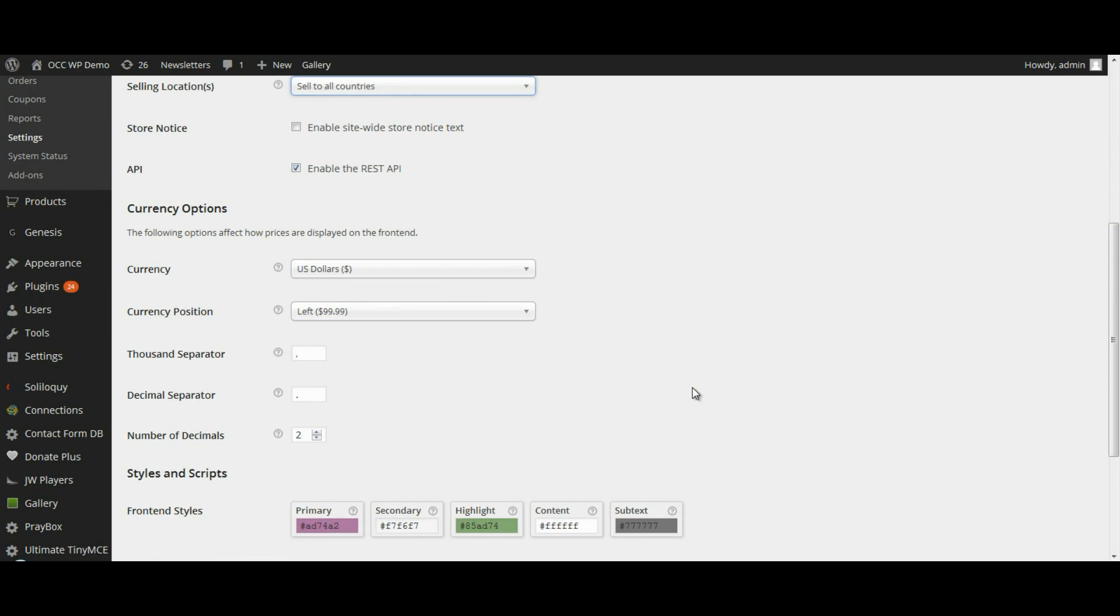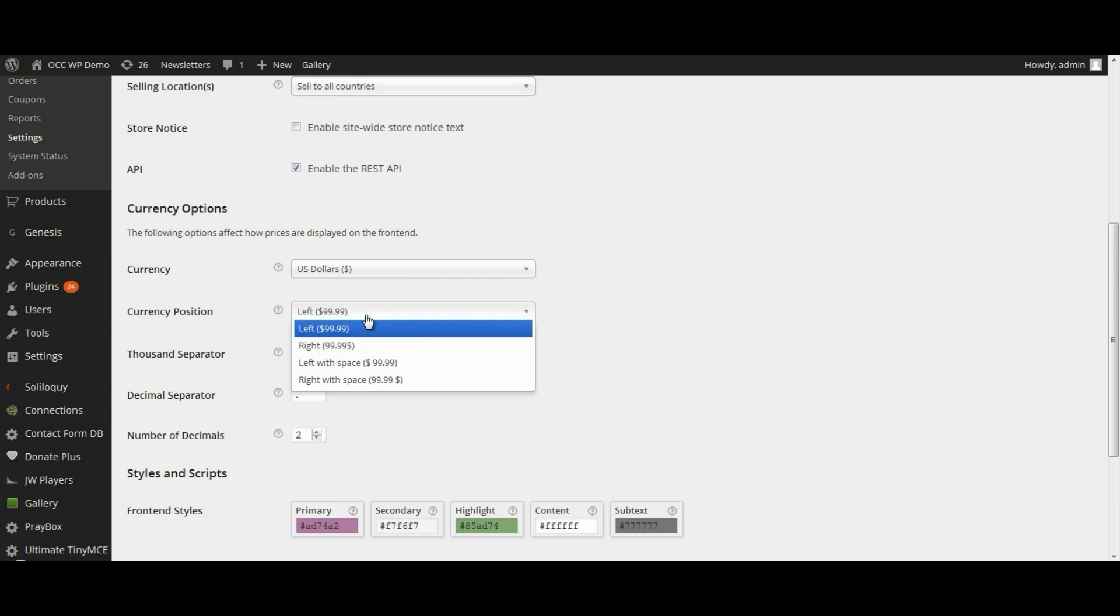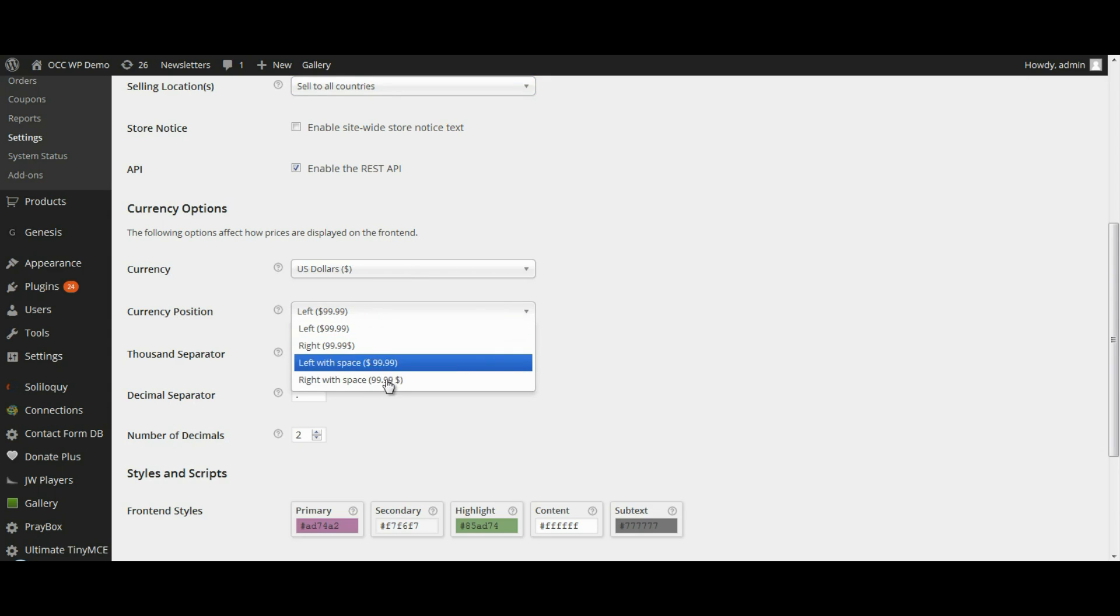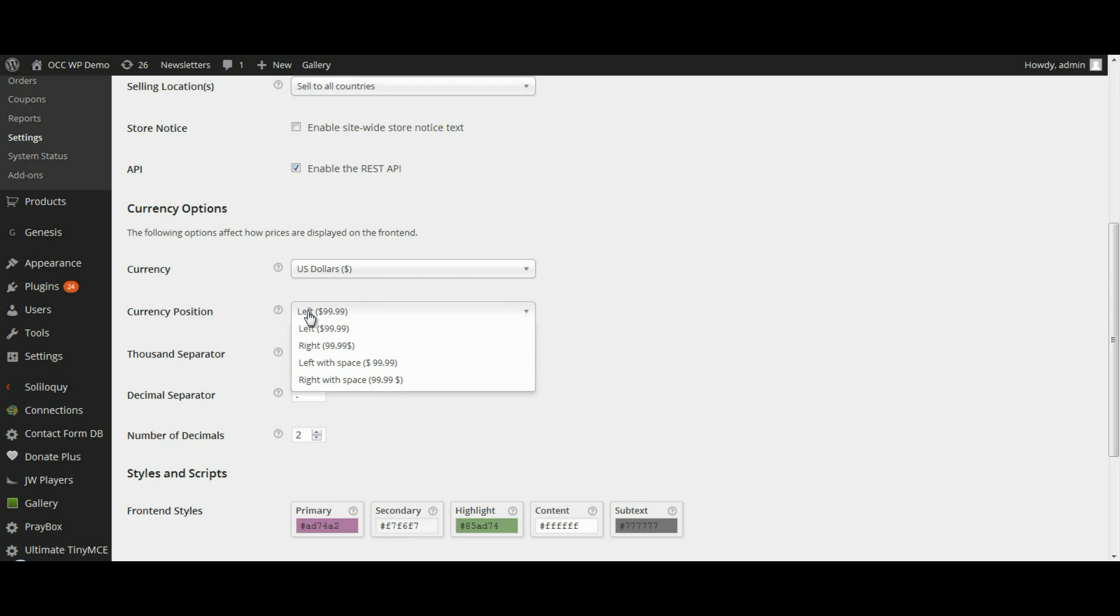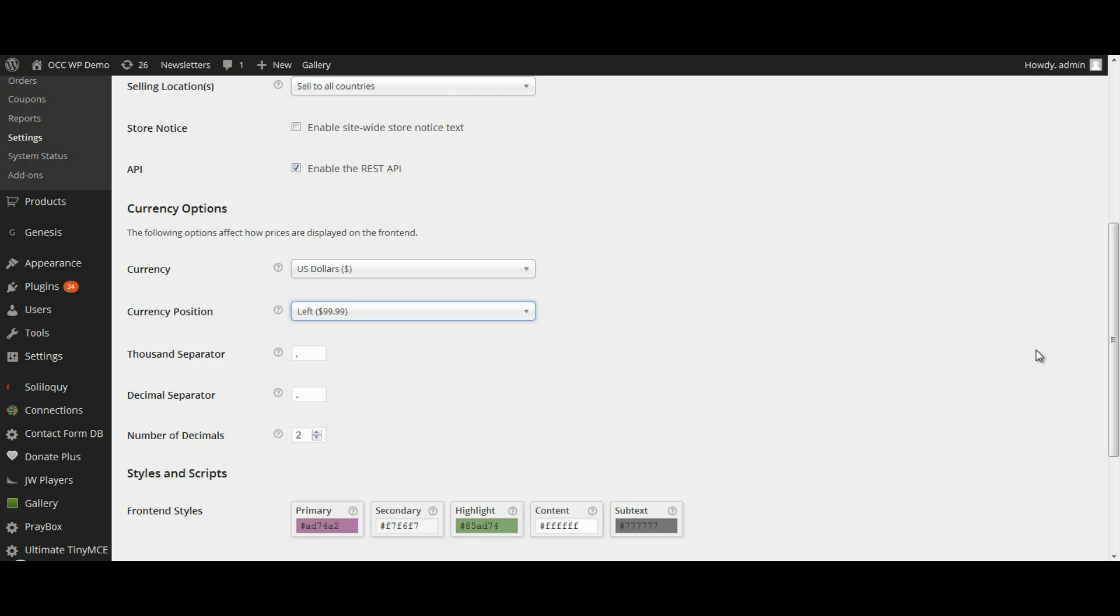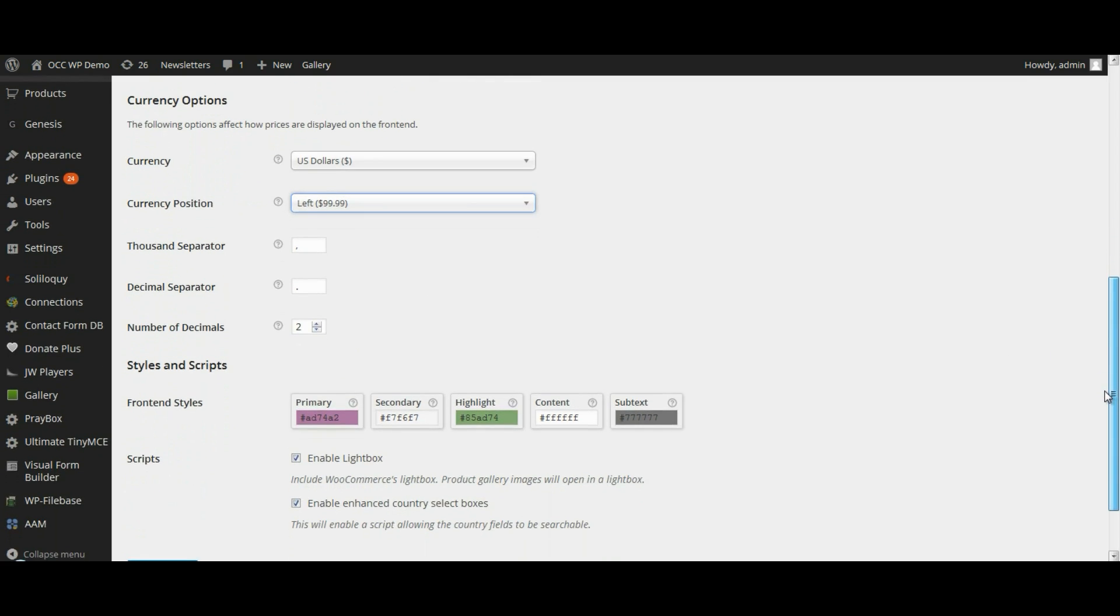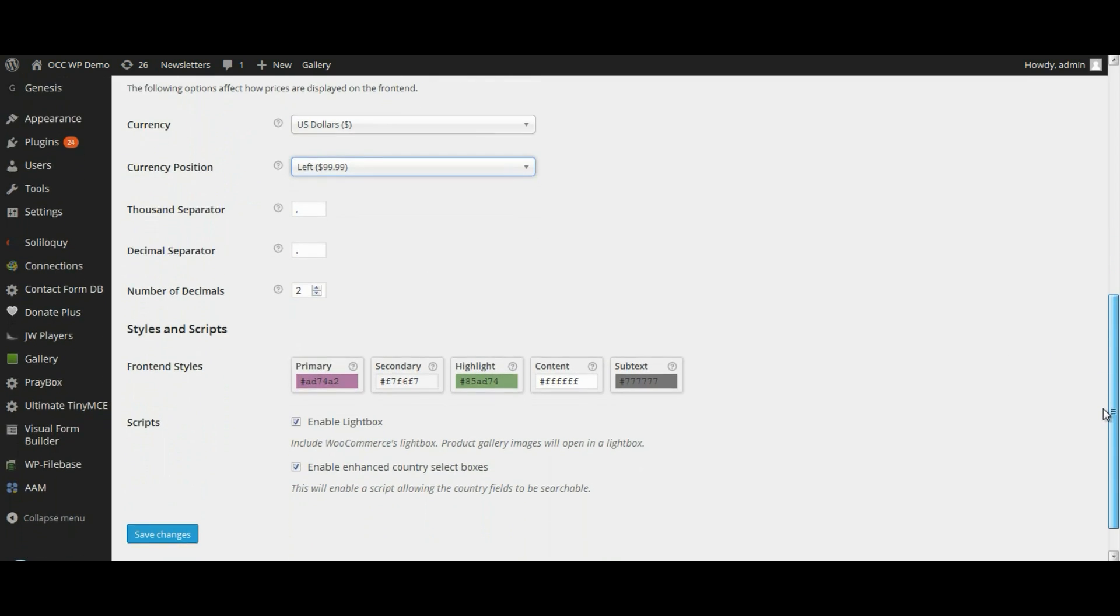Under currency options, if you're selling within the U.S., you would select U.S. dollars, and you can also select the currency position if you want it on the left, on the right, with a space, without a space. We'll keep it as the default. And if you want a thousand separator, a decimal separator, and the number of decimals, which of course we use two decimals here in the U.S.